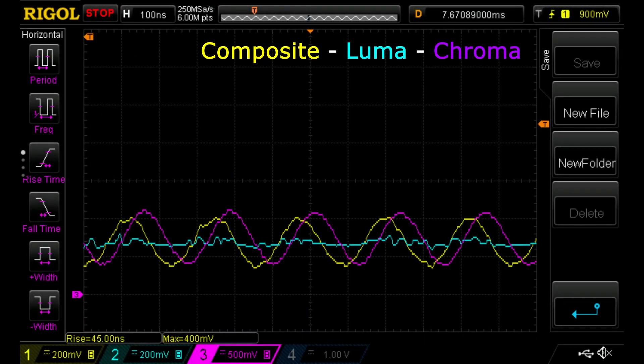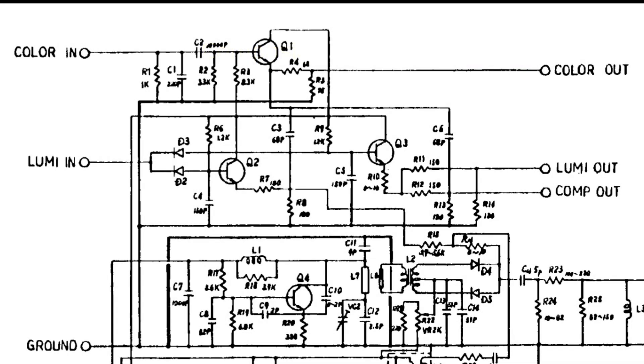Interestingly, the composite color burst is slightly out of phase compared to the S-Video one. This is probably due to the fact that the color information is added to the composite signal with an RC network, which could be causing the phase shift.